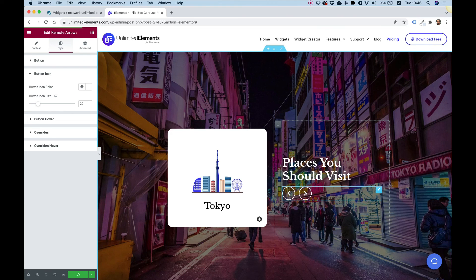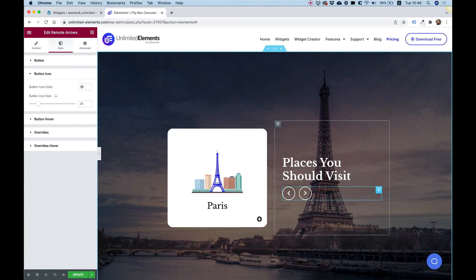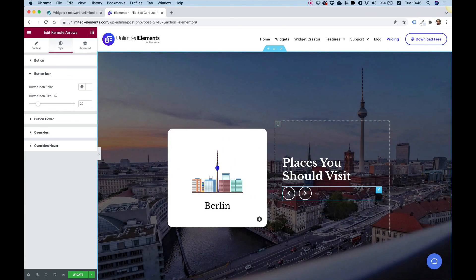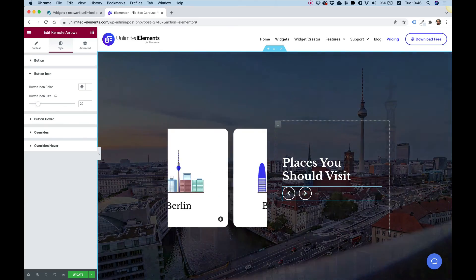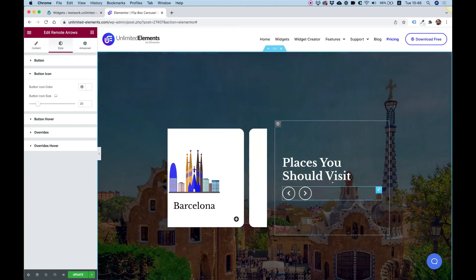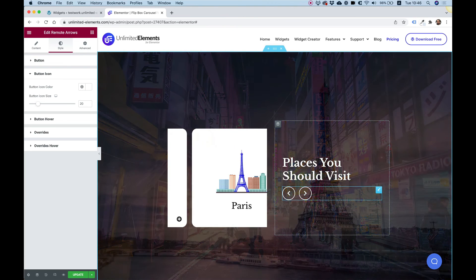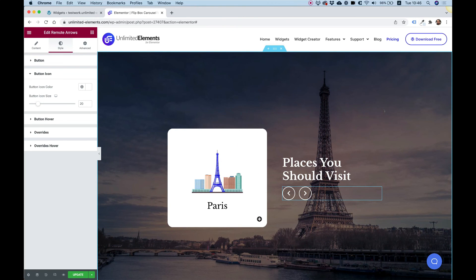I hope you guys enjoyed this tutorial and are starting to understand what kind of interesting layouts you can create using Unlimited Elements. Thank you for joining and being so patient — I'll see you in the next video.